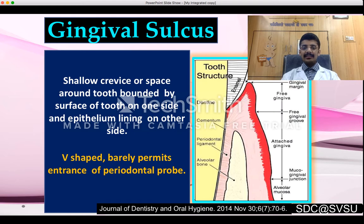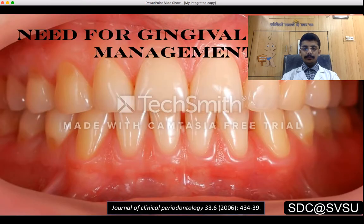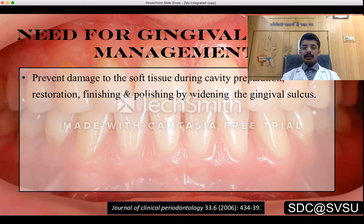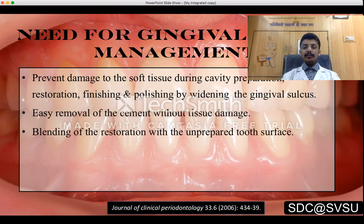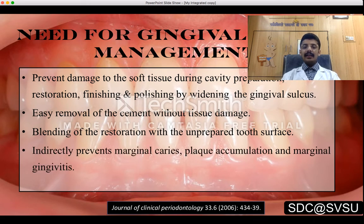The gingival sulcus is a shallow crevice or space around the tooth bounded by the surface of the tooth on one side and the epithelium lining on the other side. It is V-shaped and barely permits the entrance of a periodontal probe. Gingival tissue management is needed to prevent damage to soft tissue during cavity preparation, restoration, finishing, and polishing. It also allows easy removal of cement without tissue damage, blending of the restoration with unprepared tooth surface, and indirectly prevents marginal caries, plaque accumulation, and marginal gingivitis.